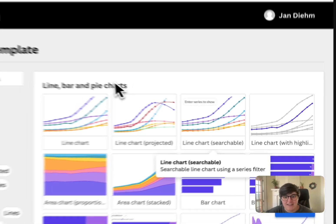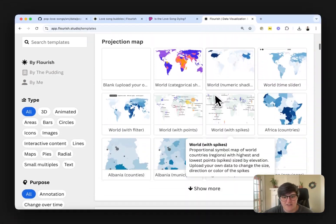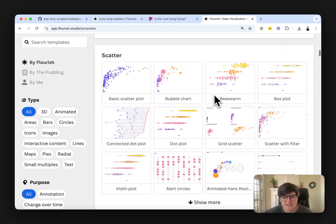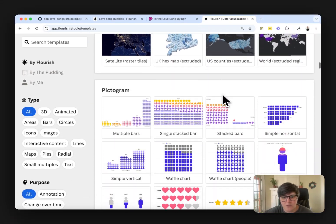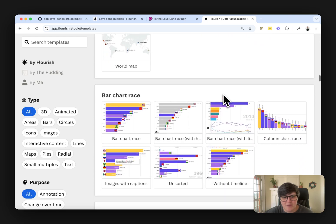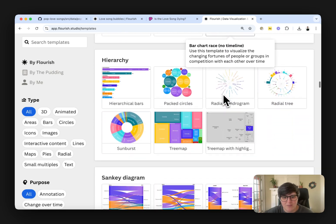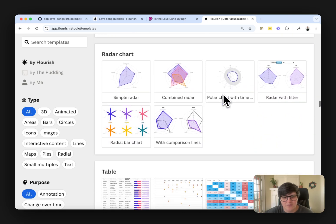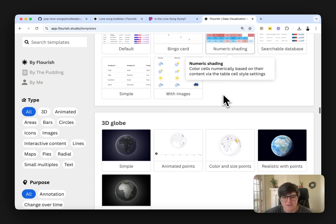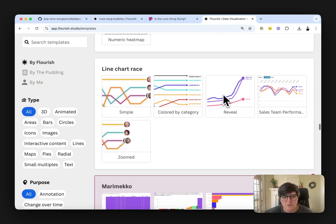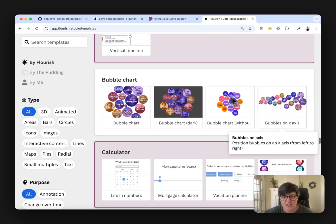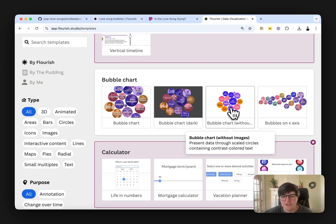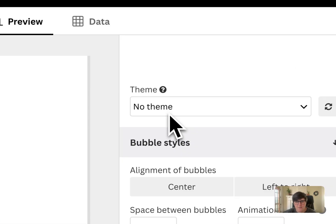So I'm going to say create a new visualization. And again, it gives me all of these base charts that we can look for. The one we're looking for is a bubble map and it should be closer to the bottom here. Still scrolling. Where is it? Here we go. Bubble chart without images. So that's what we want to make.